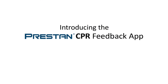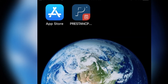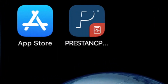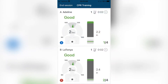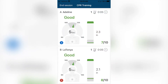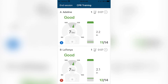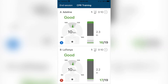Introducing the Preston CPR Feedback App. The Preston CPR Feedback App provides high-quality, real-time, advanced CPR feedback via a Bluetooth connection when combined with the Preston Professional Adult Series 2000 Mannequin.